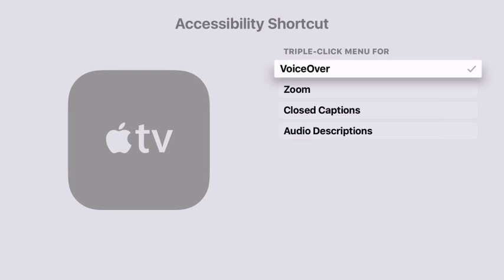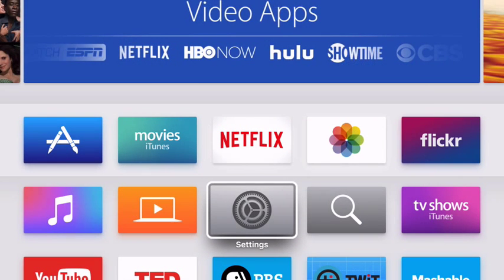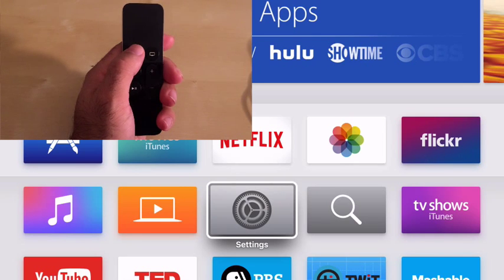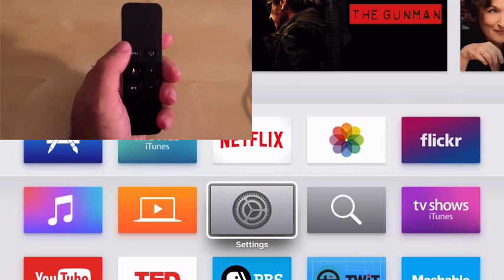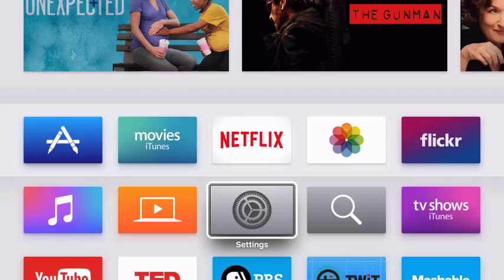So now if I go to the home screen, I can triple-click the menu button to turn VoiceOver on. And I can triple-click it again to turn it off.